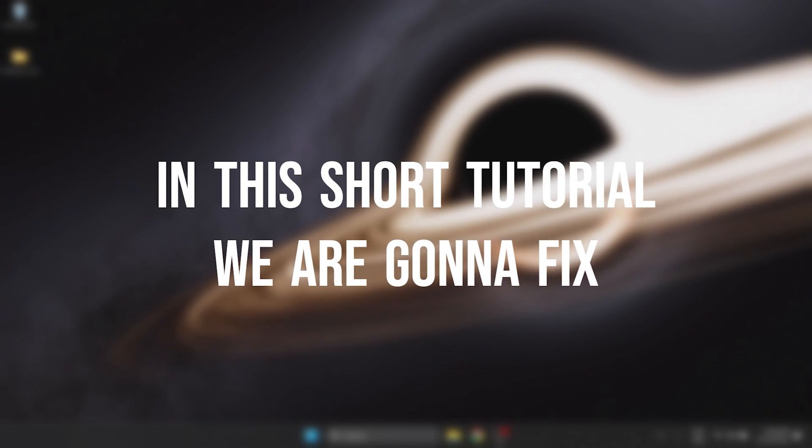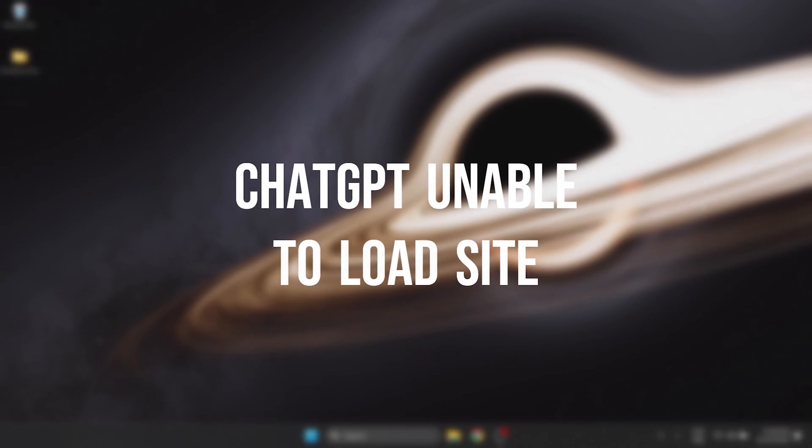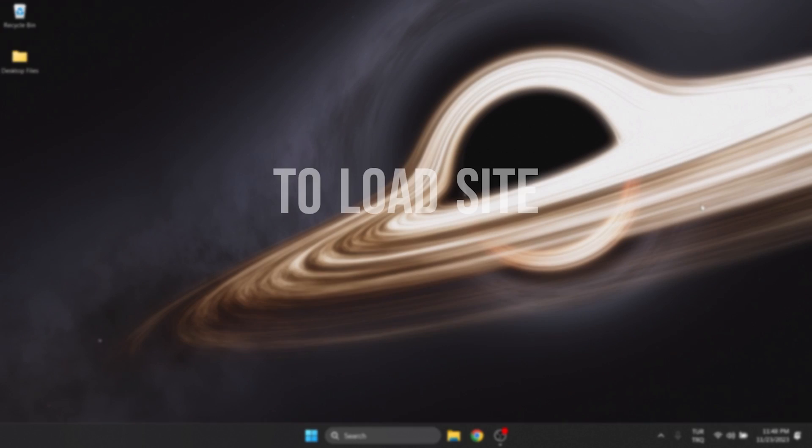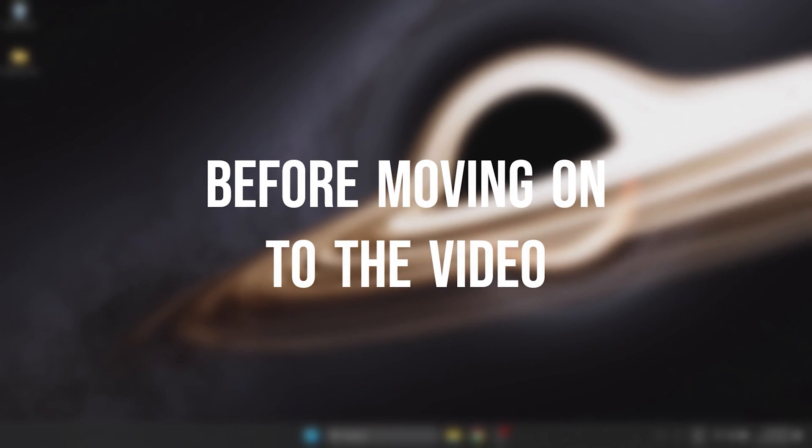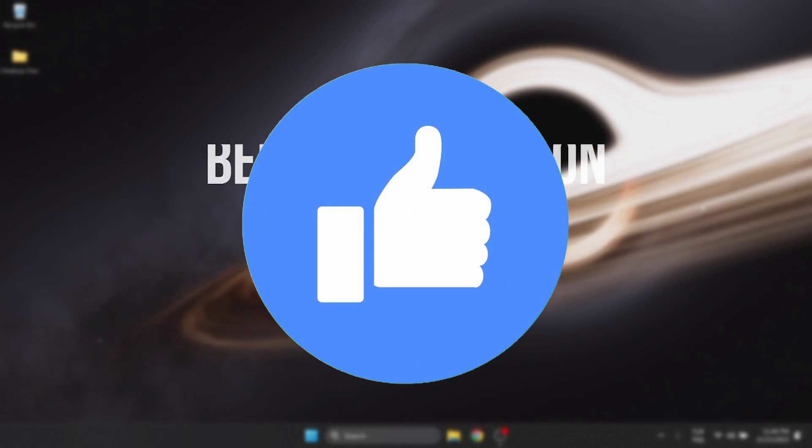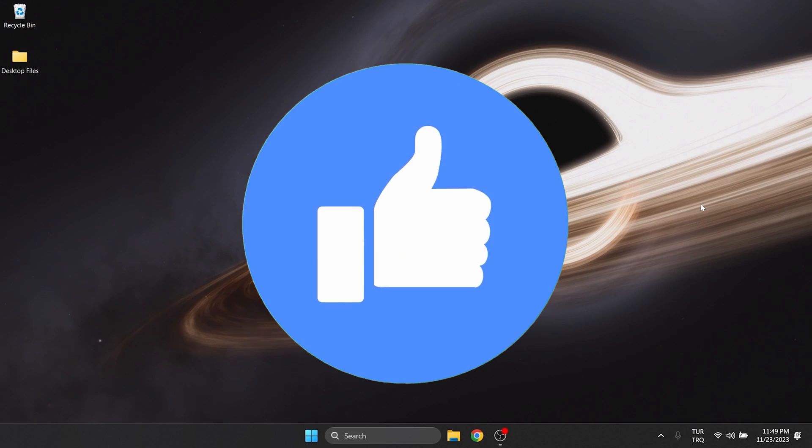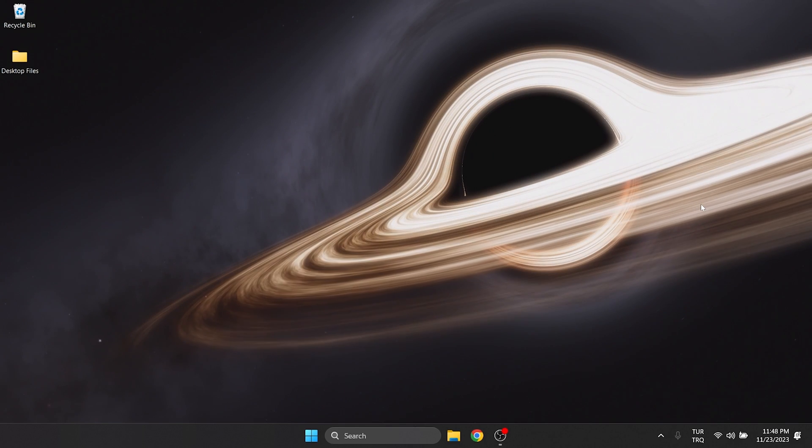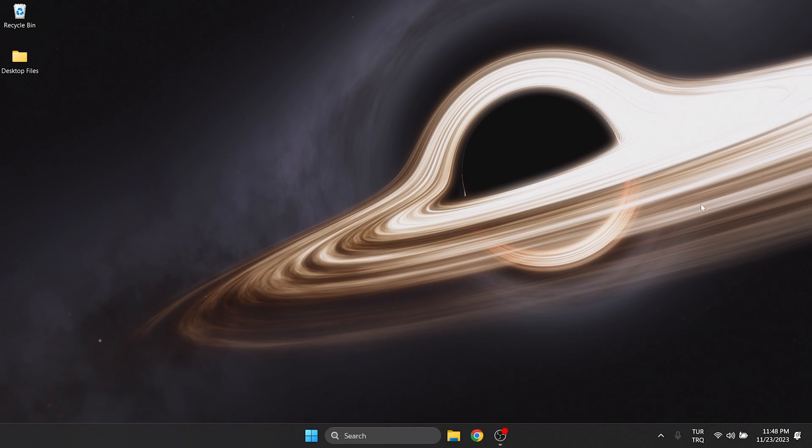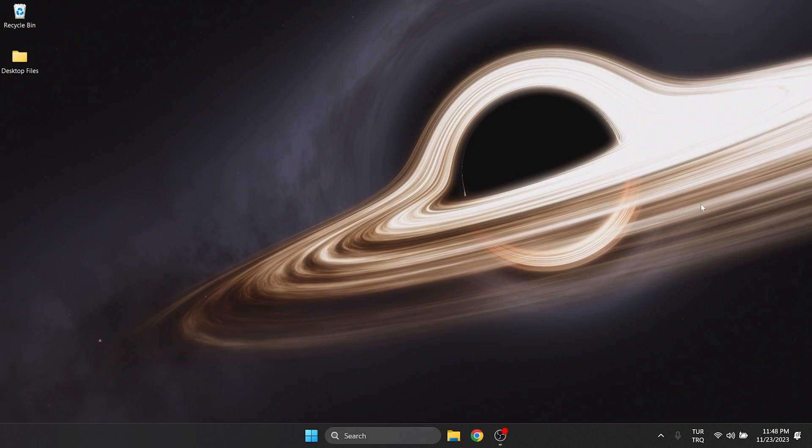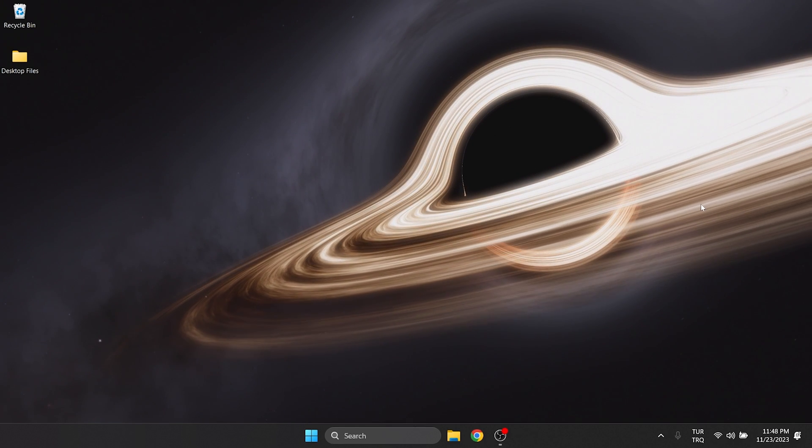In this short tutorial, we are going to fix ChatGPT unable to load site problem. Before moving on to the video, don't forget to leave a like. I recommend watching the video once before trying the solutions.